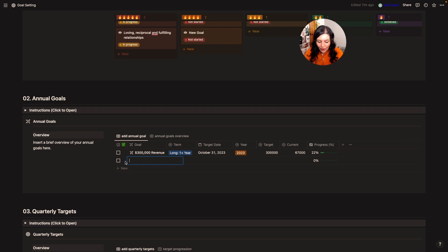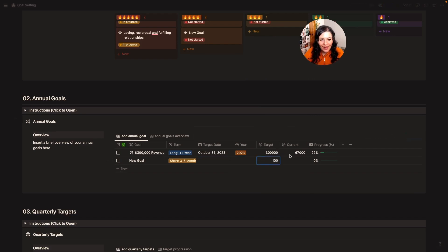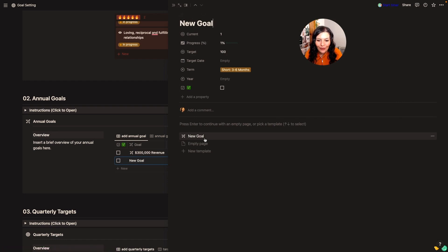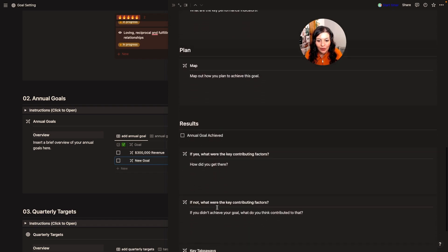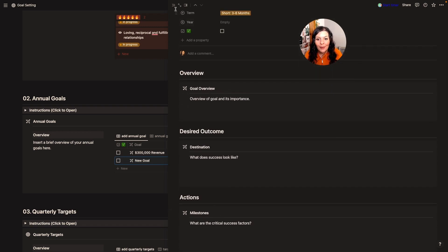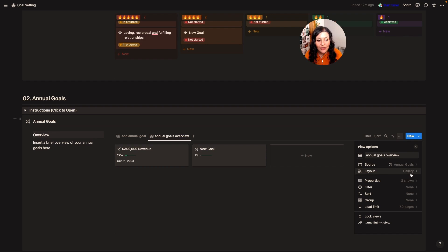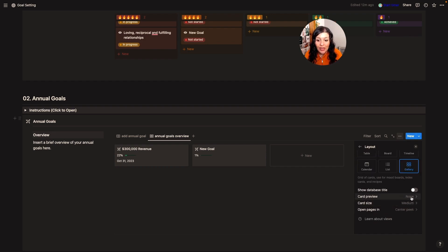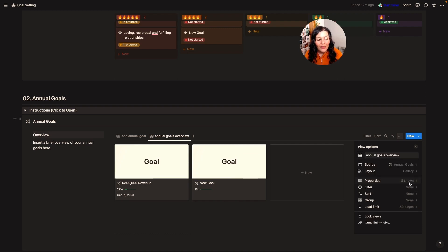To add a new one, hit new, give it a name, assign a term, assign a date, and select the year target. I'll do this one as 100 and pretend we're one percent of the way there. I can open this up — I have some prompts — and I can go through and fill in all of this information for my annual goals. You'll have access to all of that with today's template. The gallery view is the exact same database — I've just changed it to gallery view, set the card preview to nothing or page cover, and under properties I'm showing the goal, target date, and progress bar for a quick overview.